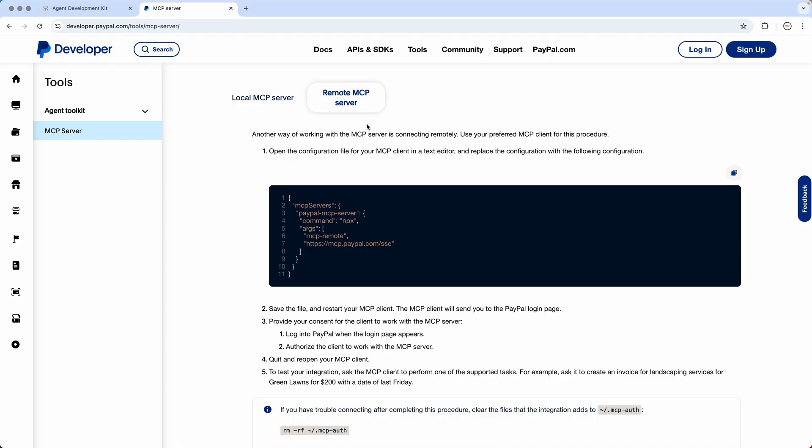This one we would be using SSE and the server sent events. We will be making use of this. So we'll make use of the remote MCP server.